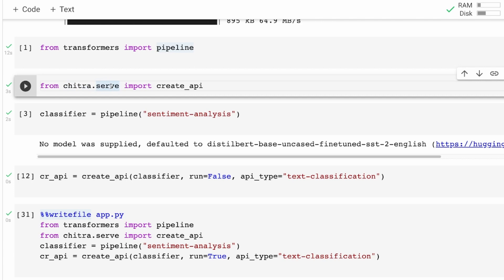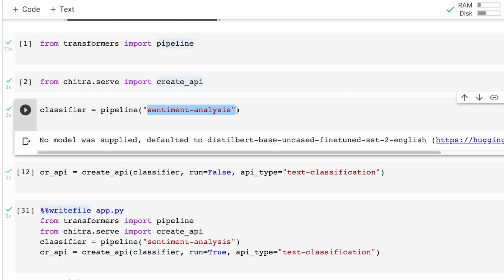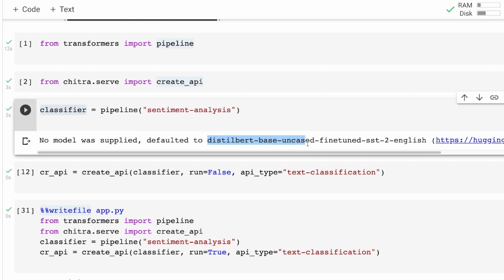Next, once you have imported the pipeline, you need to import create_api from chitra.serve — Chitra has a lot of components, we can see the documentation. Next you have to create the Hugging Face pipeline with the task you want. The way Hugging Face pipeline works is you specify a task and get a default model downloaded. In our case we are using a sentiment analysis model — pipeline('sentiment-analysis') — and store the model in classifier.